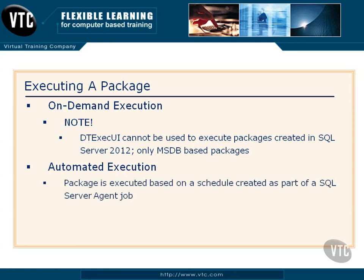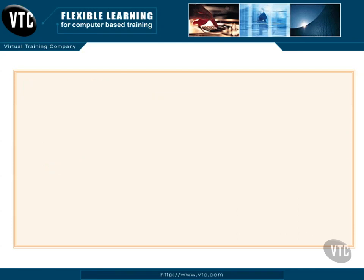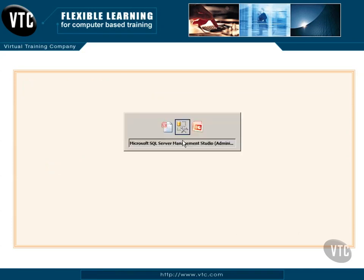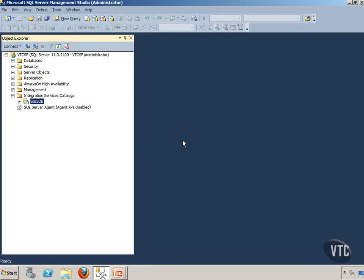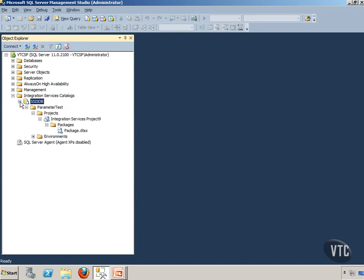For automated execution, we're going to execute the package based on a schedule created as part of a SQL Server Agent job. Now let's jump out into Management Studio and take a quick look. If you remember the video entitled 'Deploying a Project,' we actually deployed this parameter test project — I had named it Integration Services Project 9.